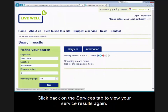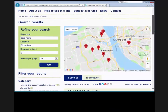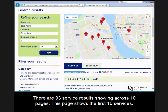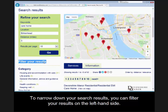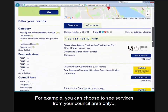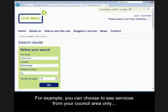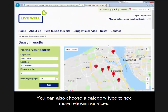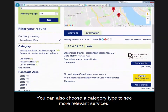Click back on the services tab to view your service results again. There are 93 service results showing across 10 pages, and this page shows the first 10 services. To narrow down your search results, you can filter your results on the left hand side of the page. For example, you can choose to see services from your council area only. You can also choose a category type to see more relevant services, such as nursing homes.